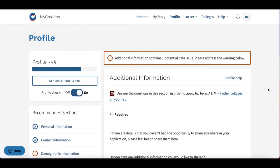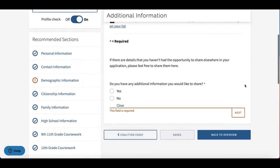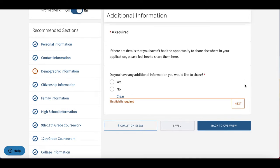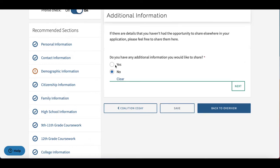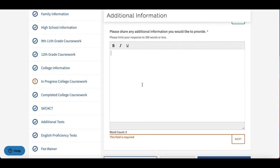Next, we have the Additional Information section. If there are details that you haven't had the opportunity to share elsewhere in your application, please feel free to share them here. This section is for students who have something to explain — something that might raise an eyebrow on their application, like a drop in grades or a prolonged absence. This is not the place to include an essay just to further humanize your application; this is a need-to-know basis section. You'll either select No, or if you select Yes and do have something to share, a 300-word text box will pop up for you to use.